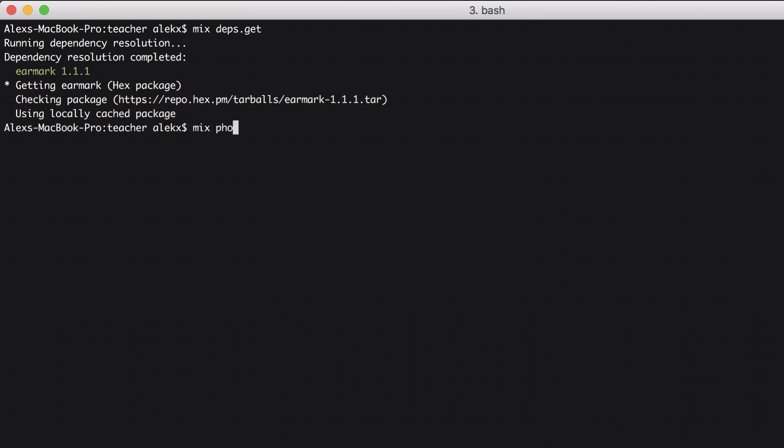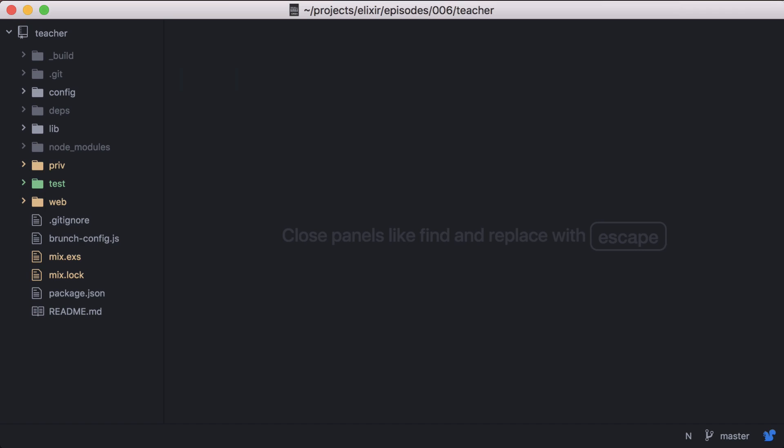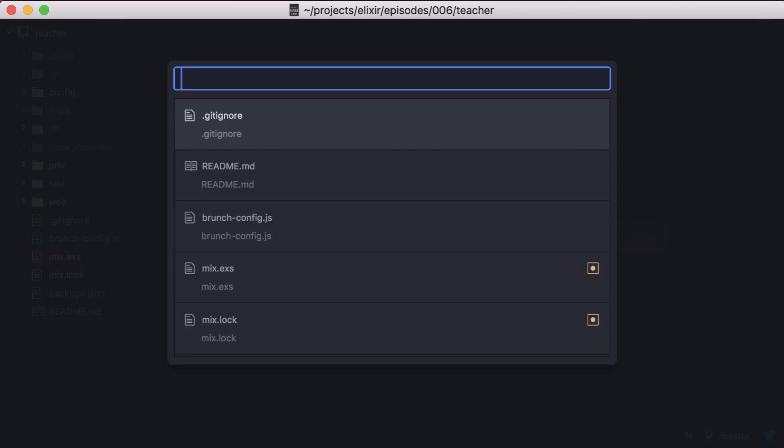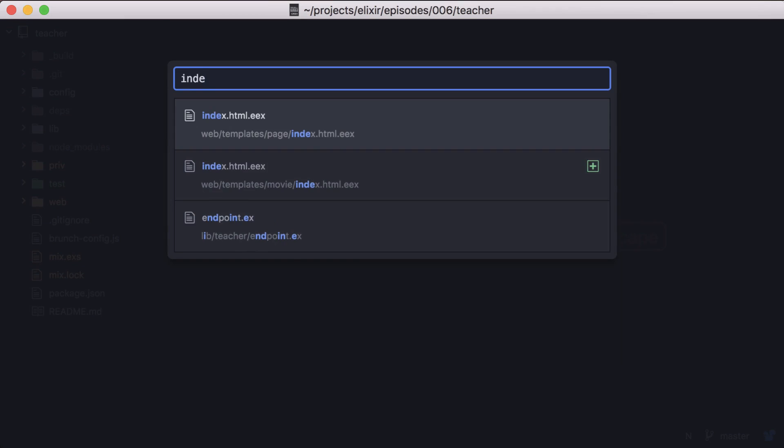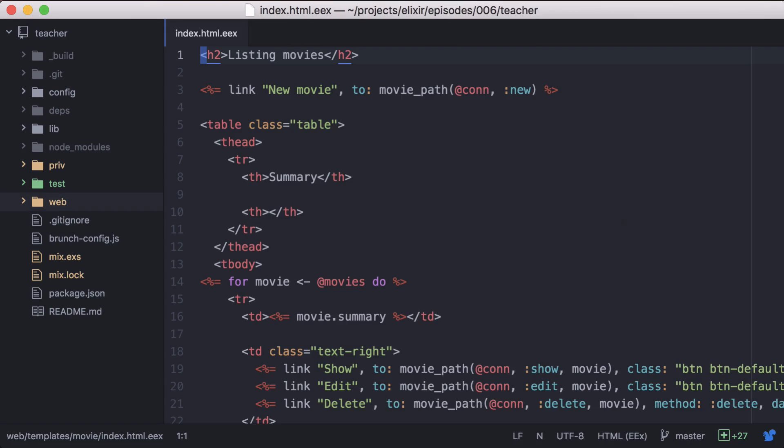Great, now we can start up our server. Going to our project, we'll open our movie index template.